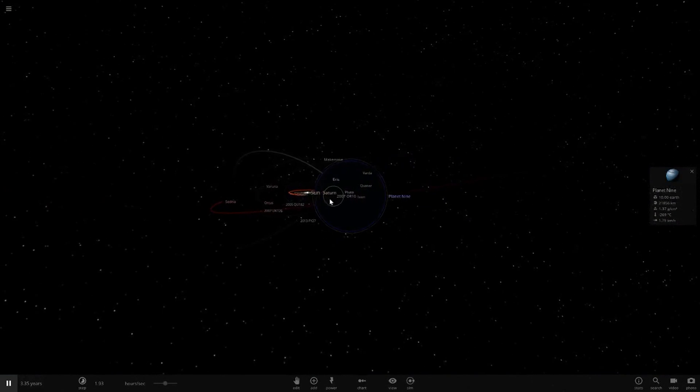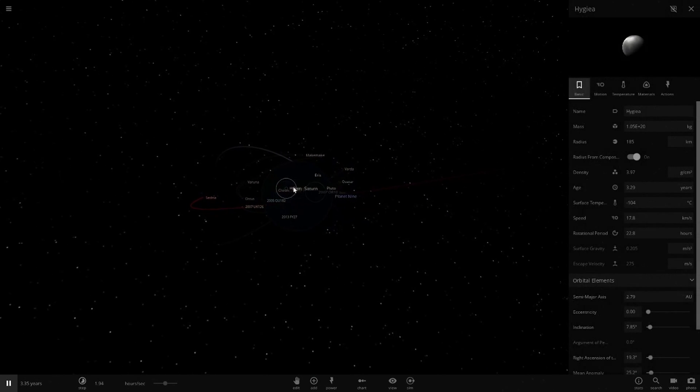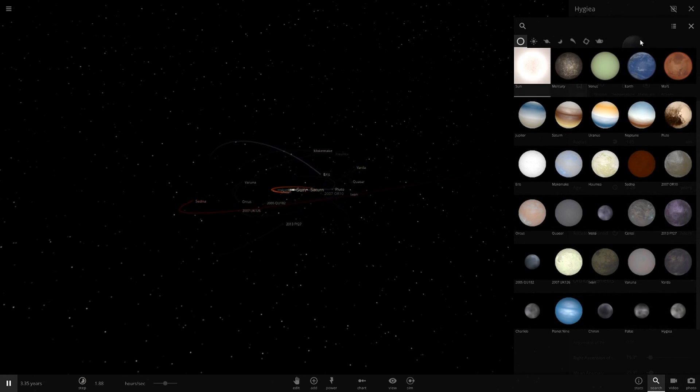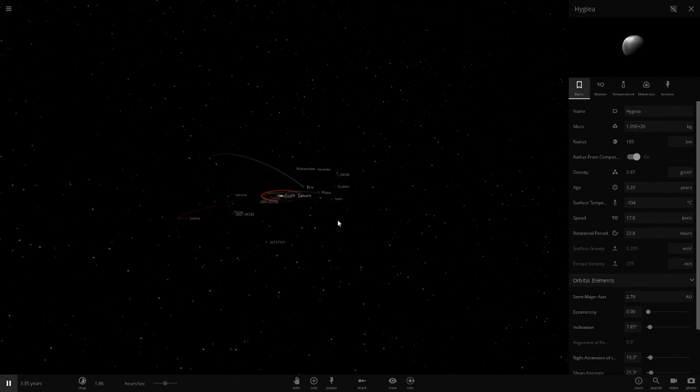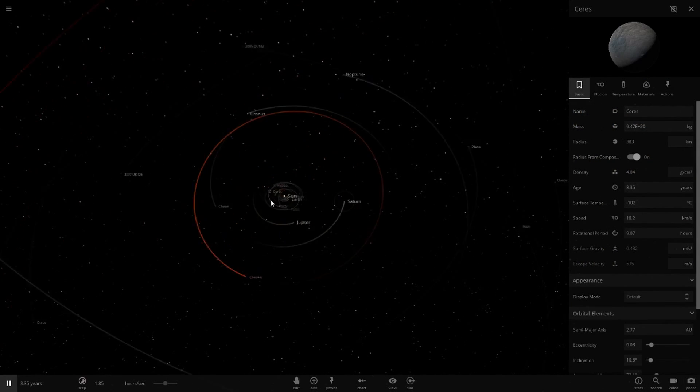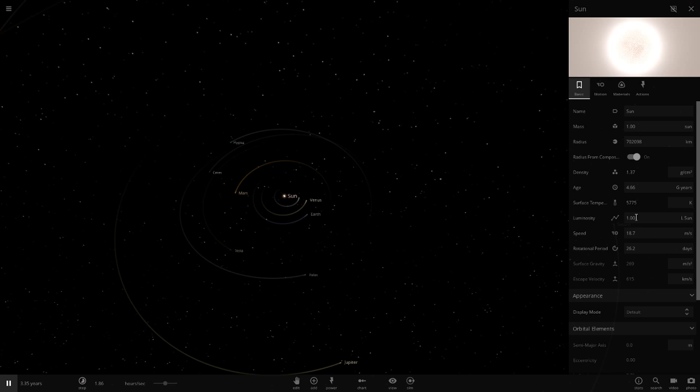The Sun's luminosity should be what it normally is. If I can select the Sun, just bear with me here. So if we check the Sun, please Sun, alright yeah there we go. Its luminosity is one Sun.